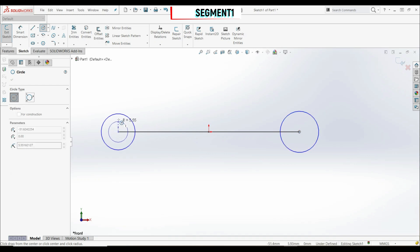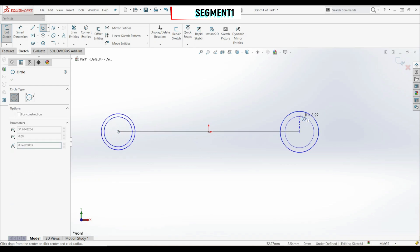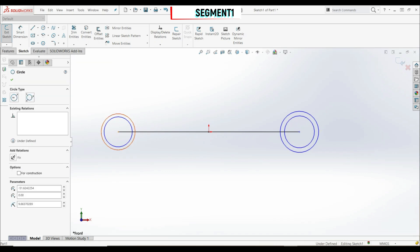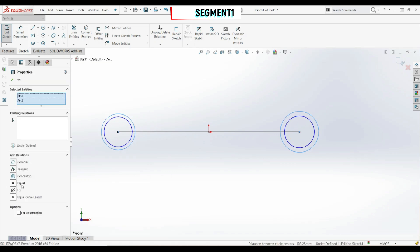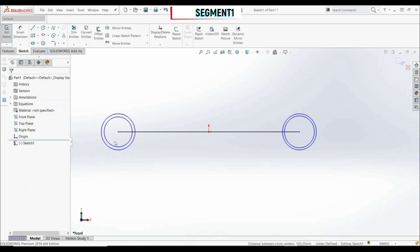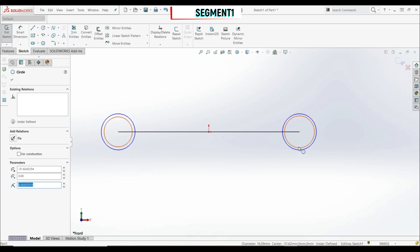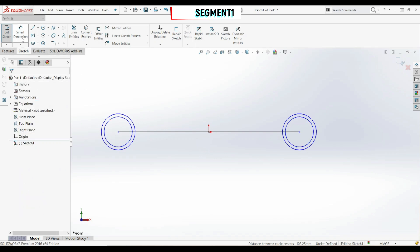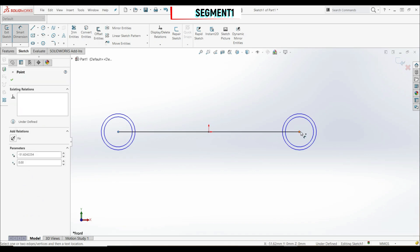Let's create another circle on each side as well. Now let's make those two outer circles equal, and let's make the other two circles equal as well. Let's click OK. Now we can go to smart dimension and choose the center point of one circle and the center point of the other circle — this dimension is A.